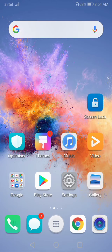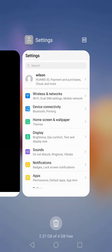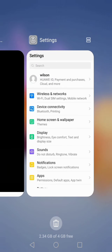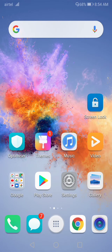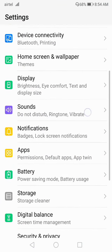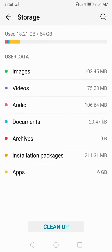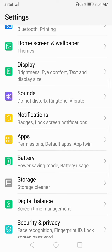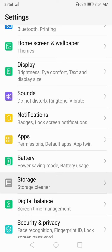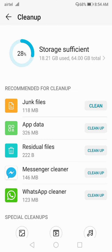Click on the recent button and close all the applications. After closing all the applications, go to Settings and check your storage. If your storage is almost full, clean up some space. Click on Cleanup and clean the junk files and all.